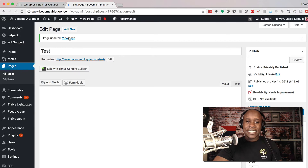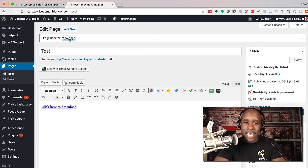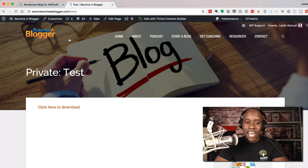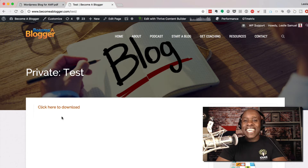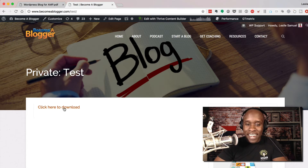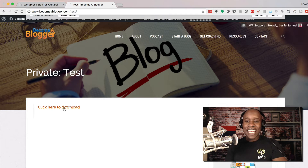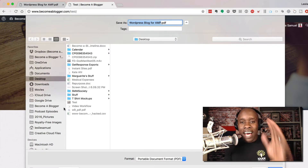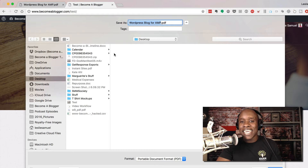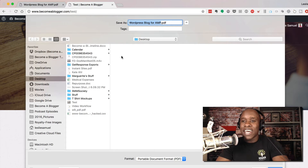It is saved. I am going to go ahead and view the page right now. Here's the page — it simply says 'Click here to download.' And if I just click here, look at that — it automatically pops up where they can download it directly to wherever they want to download it.